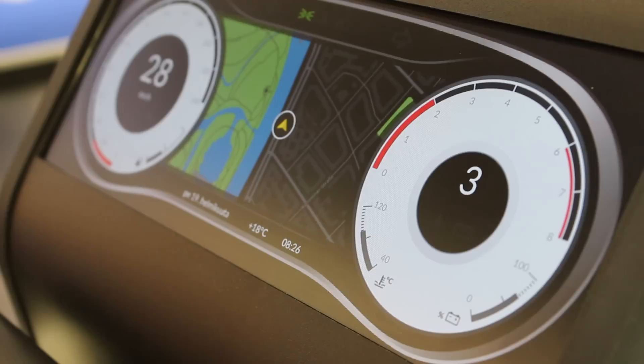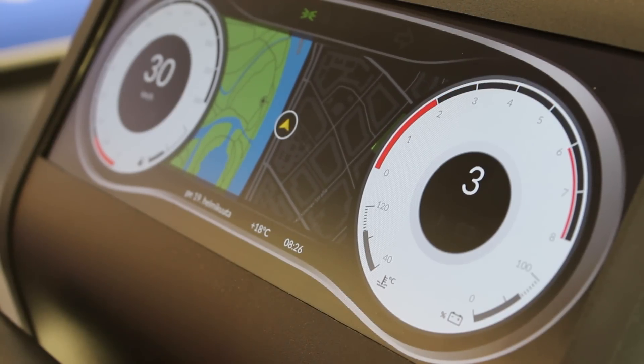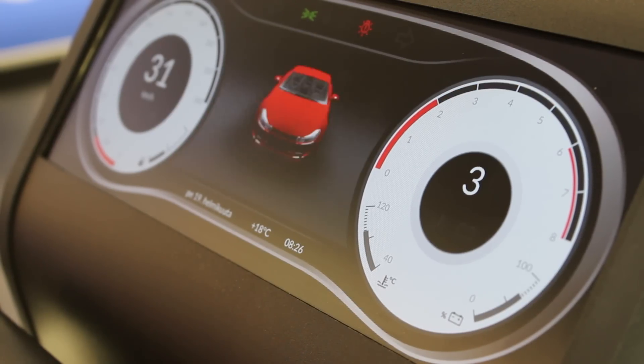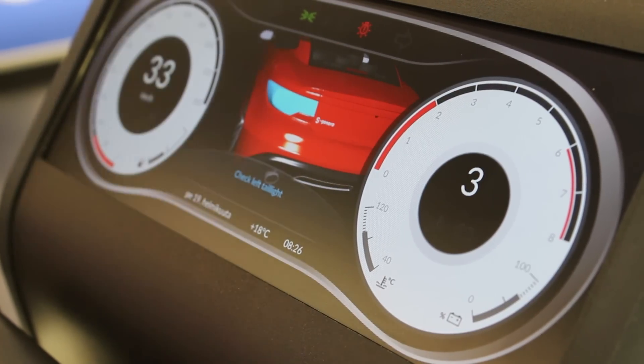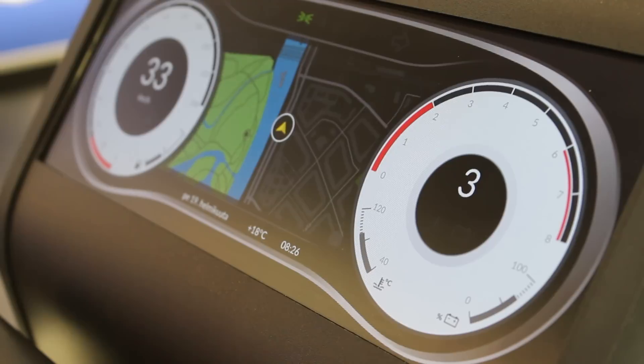Qt is widely used within the automotive industry, and the traditional place for Qt in the car has been in the infotainment system. We have done research around putting Qt more towards digital instrument clusters on the dashboard. Here we are showcasing a digital instrument cluster completely built using Qt, with all kinds of cool graphical approaches you can take.